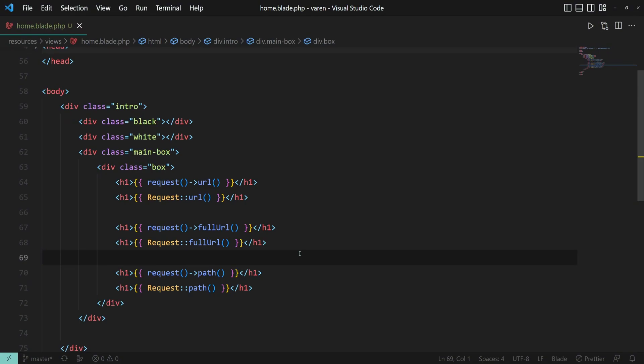In conclusion, getting the URL inside Blade Templates is straightforward. We can use the request helper function or the request helper class to get the current URL and various parts of it.